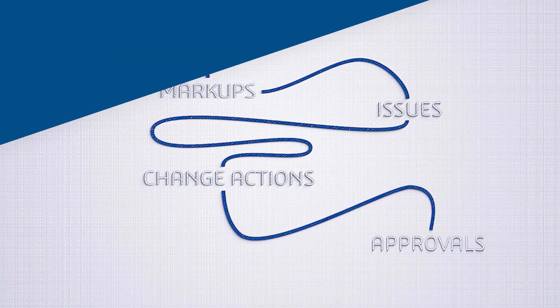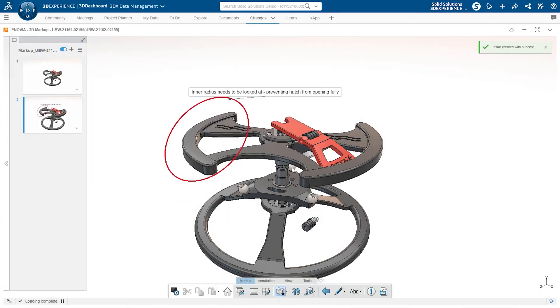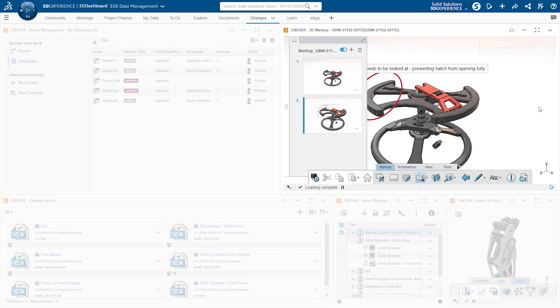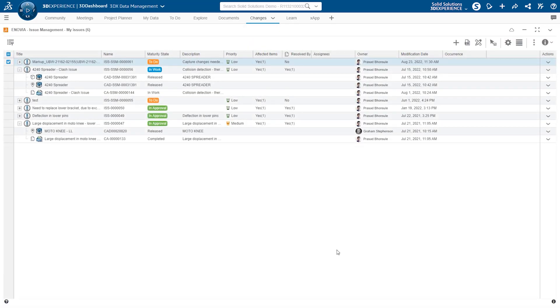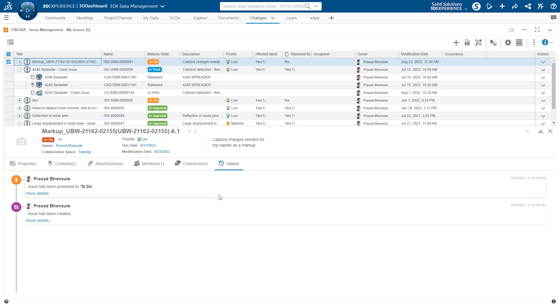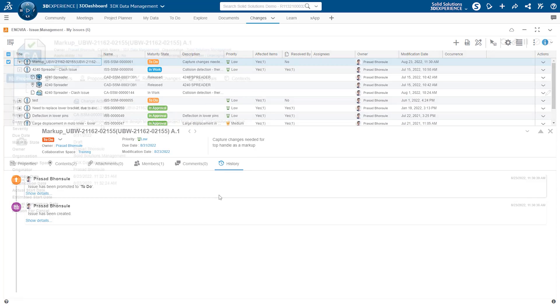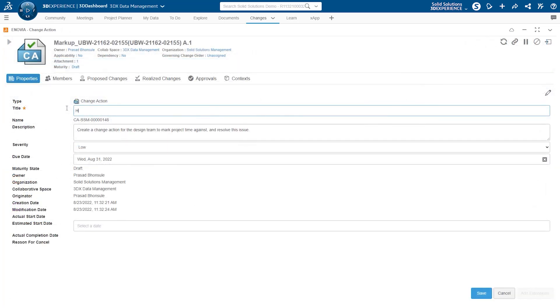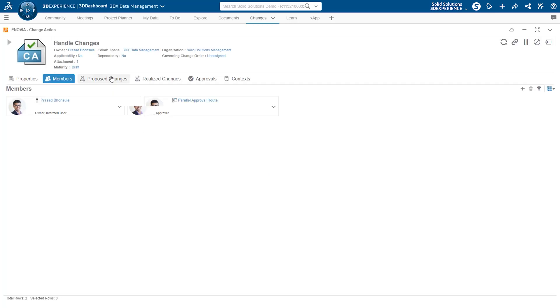With a digital thread that winds its way through every aspect of your projects, you can track approvals and enforce strict governance on your data to make sure the right people see the right data at the right time.